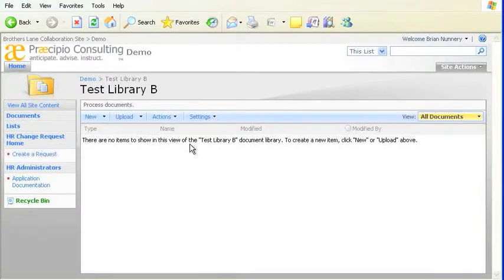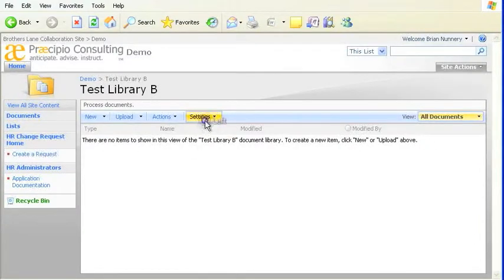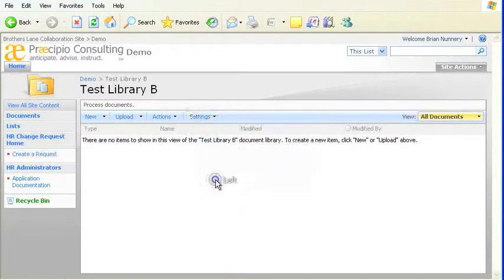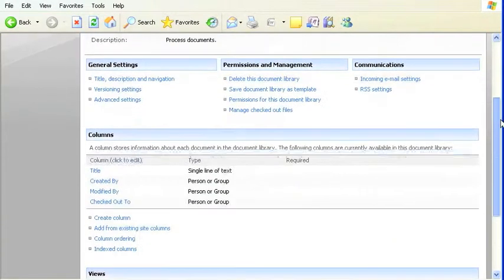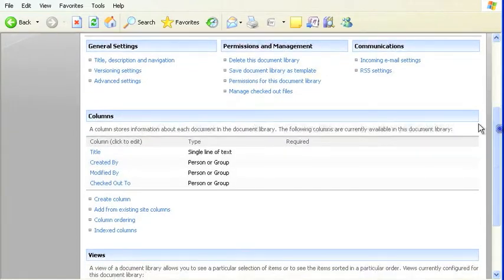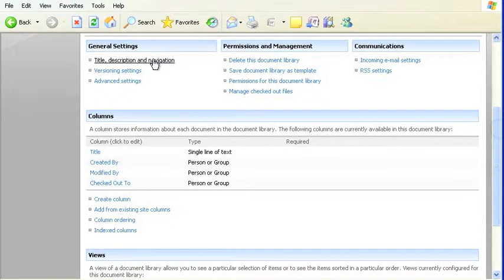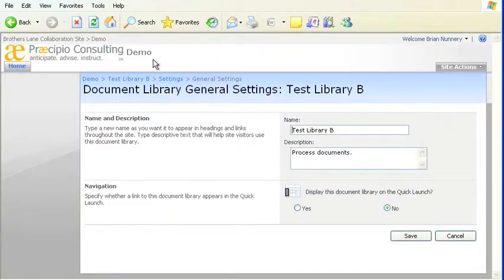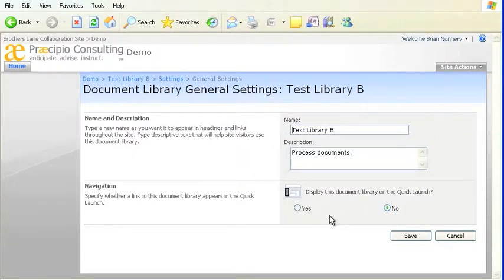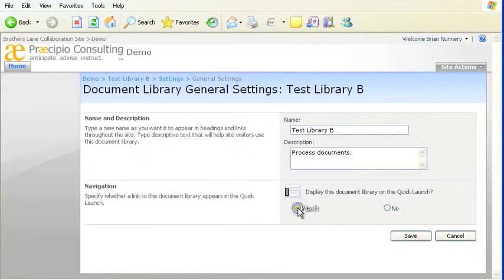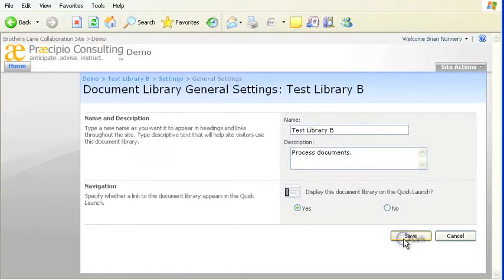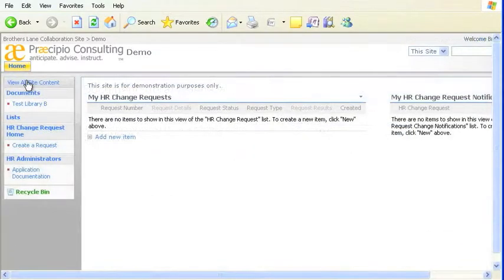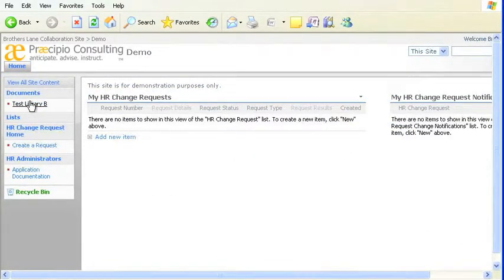You can add a library or list to the Quick Launch Bar by using the Settings tab, as you see here in Test Library B, and clicking on Title, Description, and Navigation. Here you see the option to display in Quick Launch. I'll select Yes, and here you see Test Library B in the Quick Launch menu.